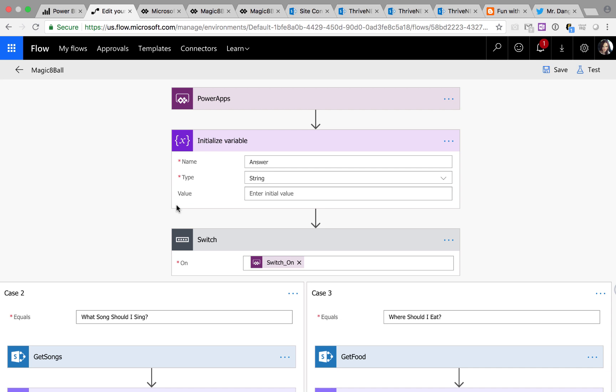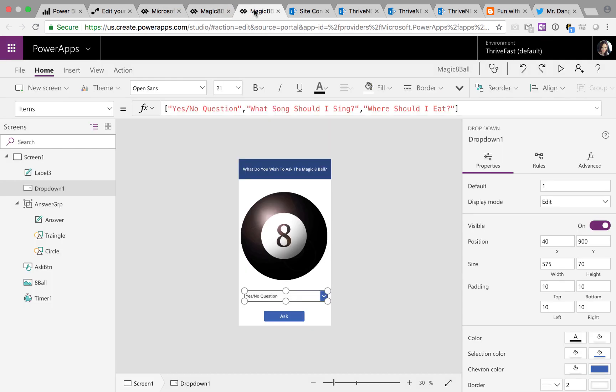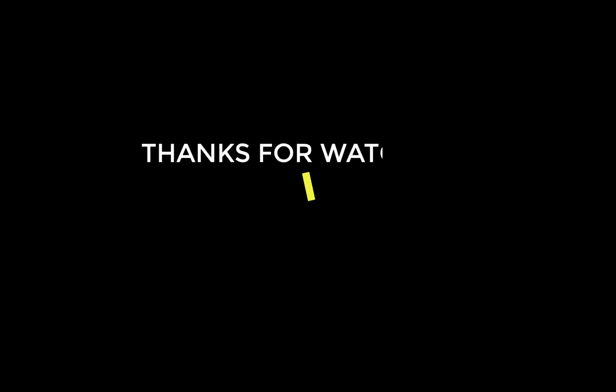So as you can see, not very complex. Just took me about 45 minutes really to put this all together. But I thought it was pretty cool and I wanted to show you guys something fun that you can do with flow and power apps.